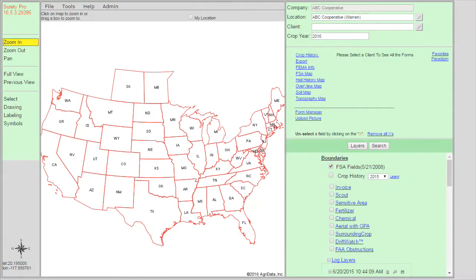This video will demonstrate saving forms and layers within the Surety Pro Customize Online Mapping account. The ability to save, display, and recall form data is a core component to Surety Pro.